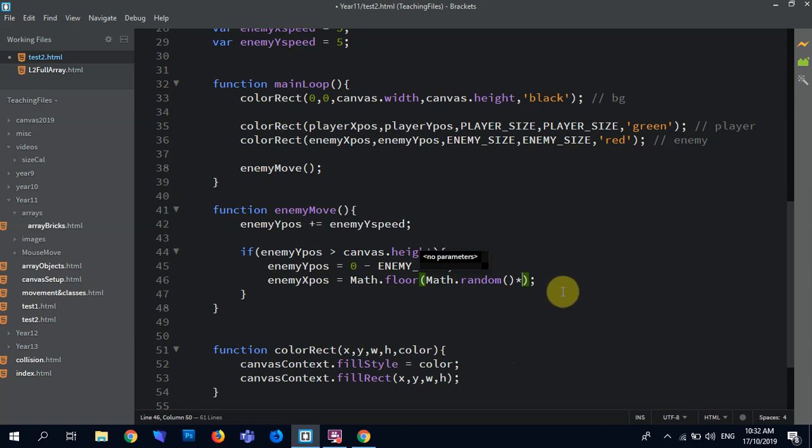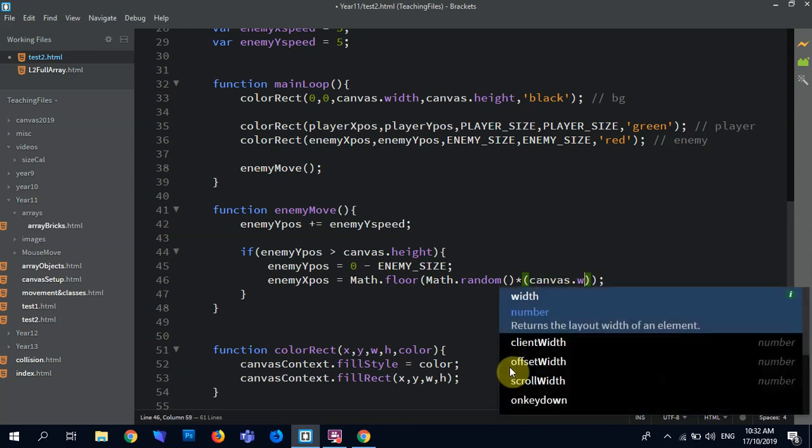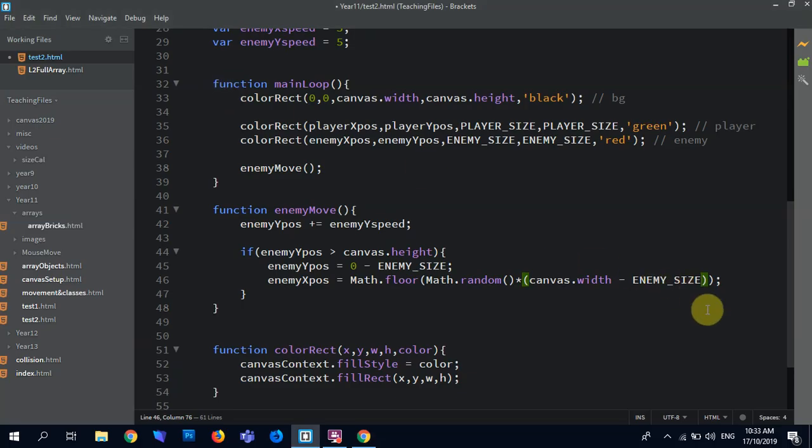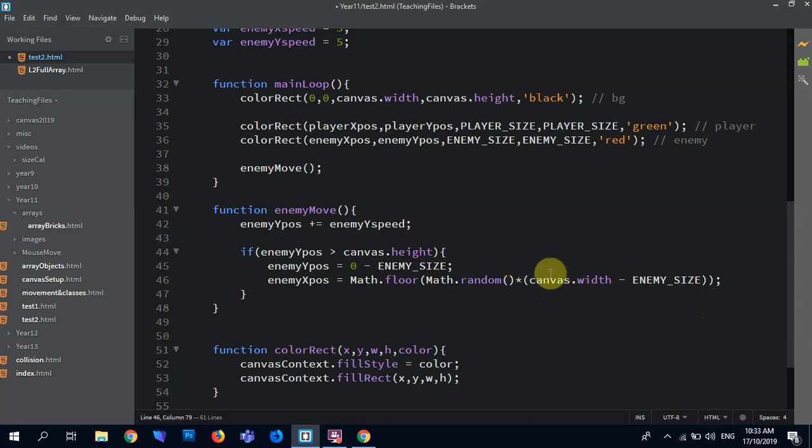Times by. So Math dot random generates a random number between zero and point nine. So if I times it by ten, that should be zero to nine. But what I want to do is generate a number that's between canvas dot width minus enemy size. Because what I don't want it doing is when we get to the canvas that it appears half in and half out. That will account for that. So it'll be a maximum of the canvas width minus that and a minimum of zero, which is still up against the edge anyway. So that's fine.